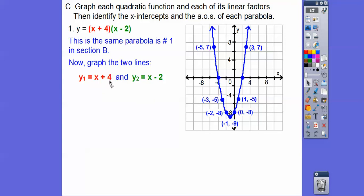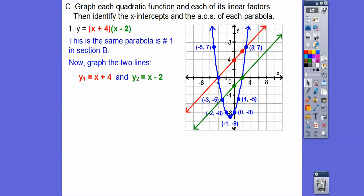Let's graph y equals x plus four. The y-intercept is at plus four on the y-axis, and the slope is one — so we go up one over one. We can also see it passes through negative four on the x-axis. Then y equals x minus two has its y-intercept down at negative two, and we go up one over one as well. There are those two graphs.